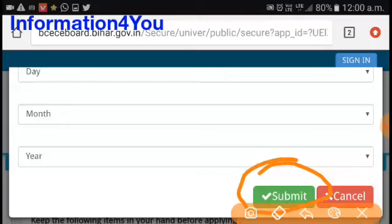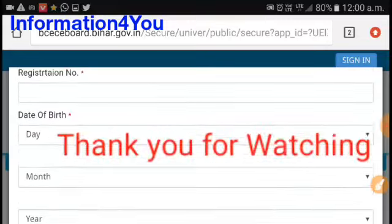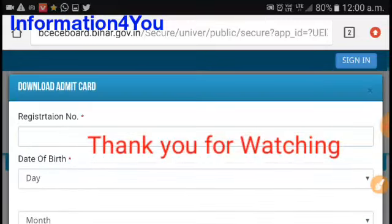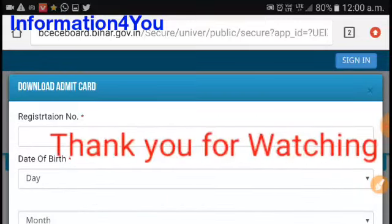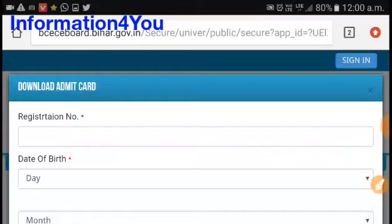Friends, if you found the right information in this video, don't forget to like and subscribe to our channel. Thank you.